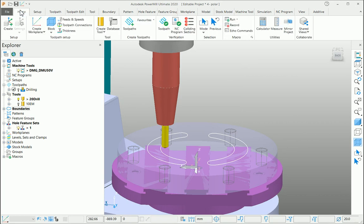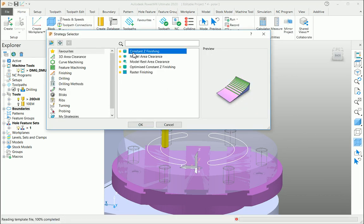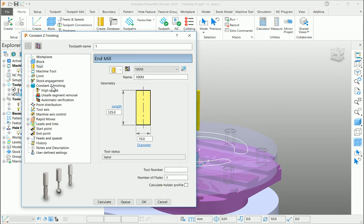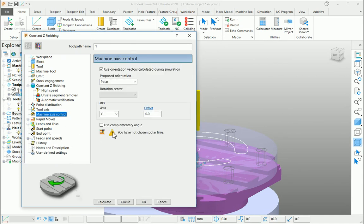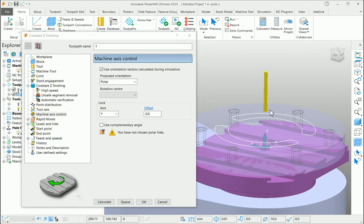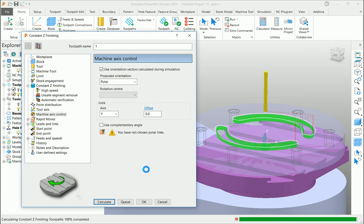For this, I am creating a constant Z toolpath here. Select the tool, go to your machine axis control page. I am using Y-axis as my lock position and offset is zero. If you would like to offset from the center, you can do it from here. Calculate the toolpath to make a polar milling option.